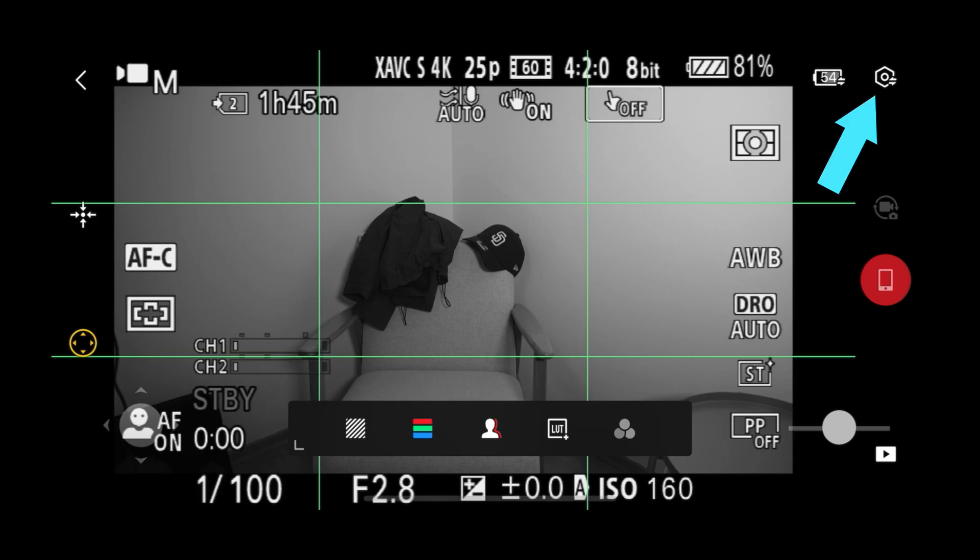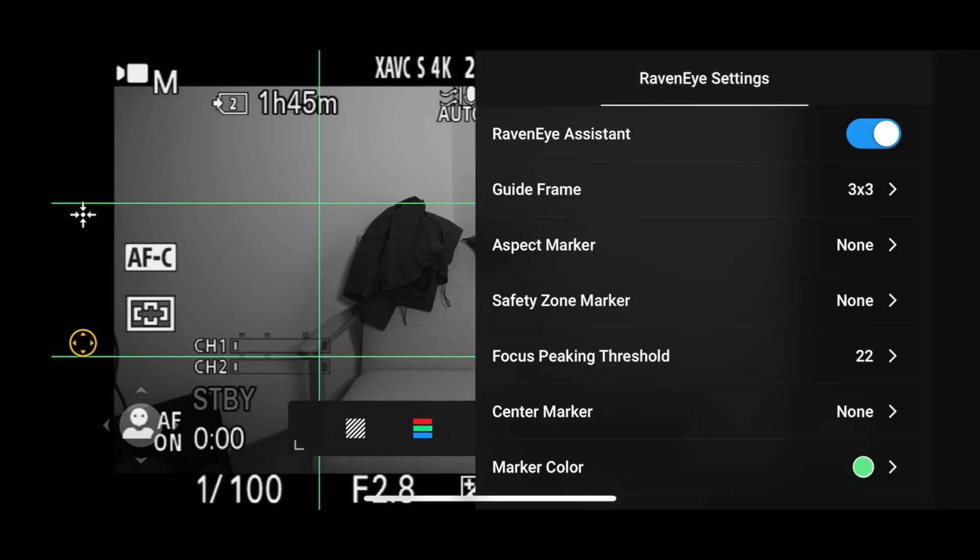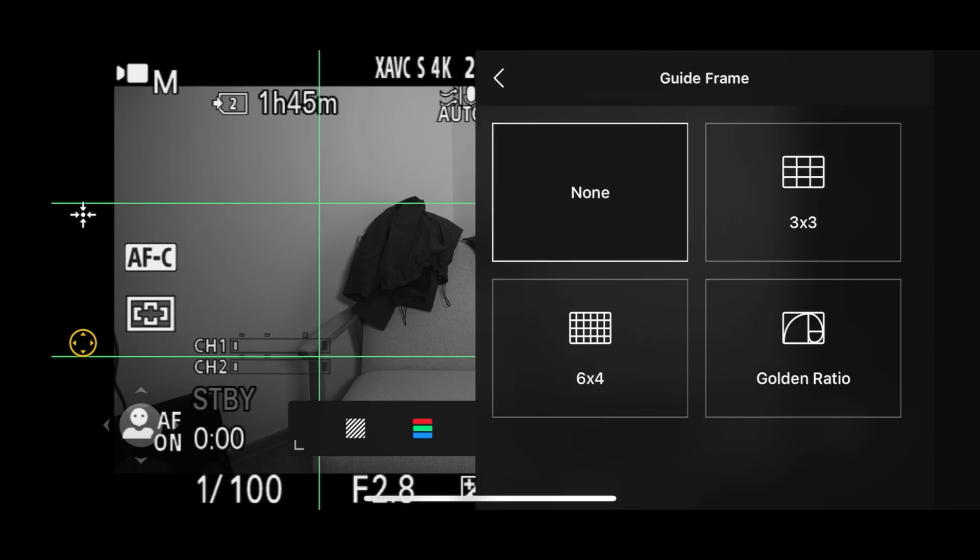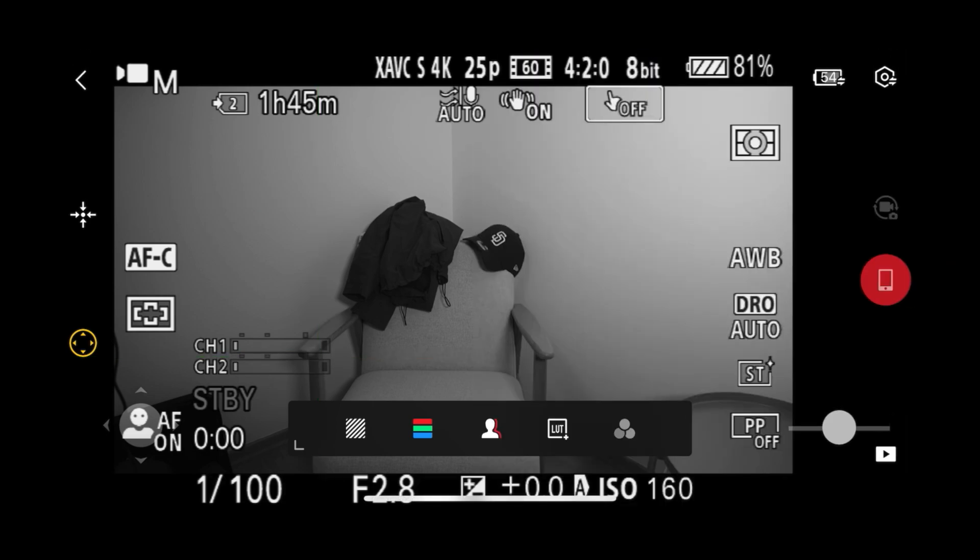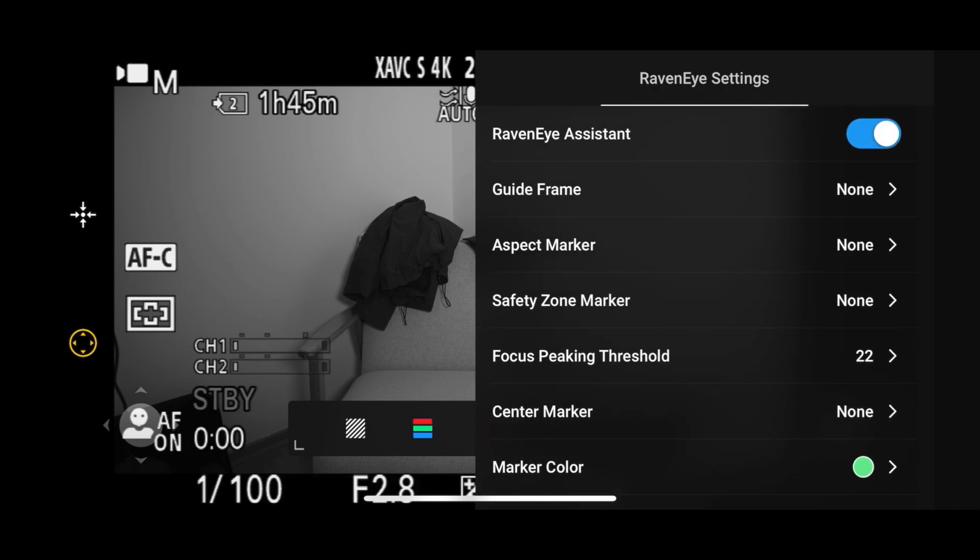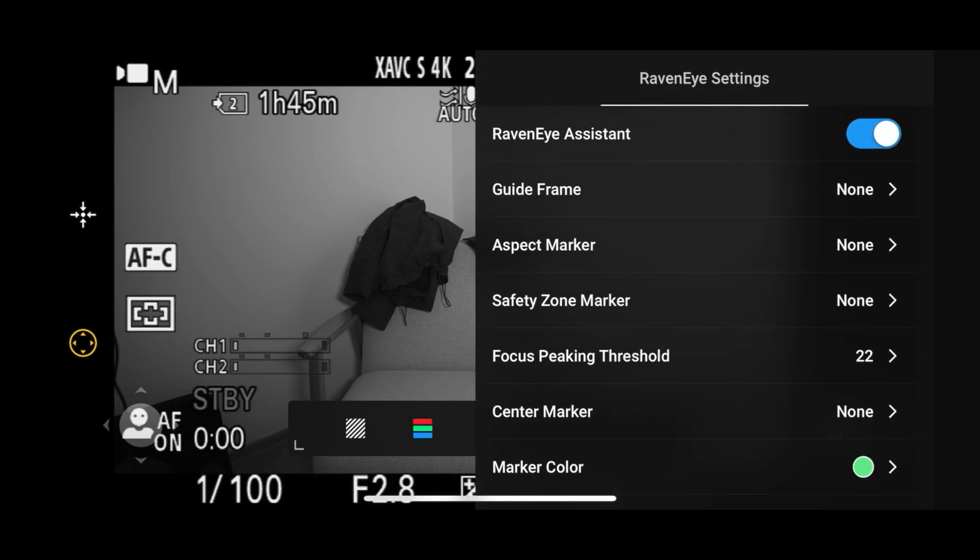On the right side you have additional options like a guide frame. You can turn it off or choose another view. Or you can change the color of your grid. Or you can activate safety zone markers, etc.